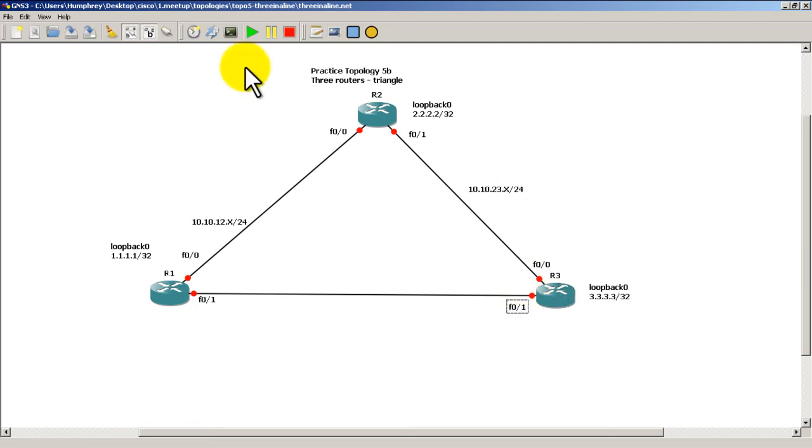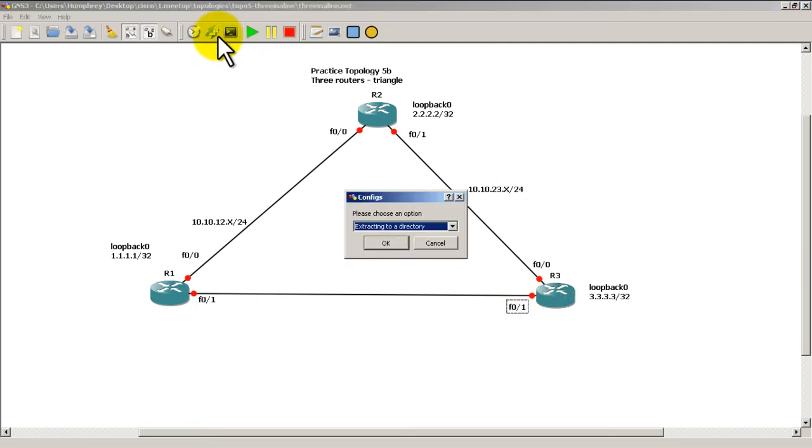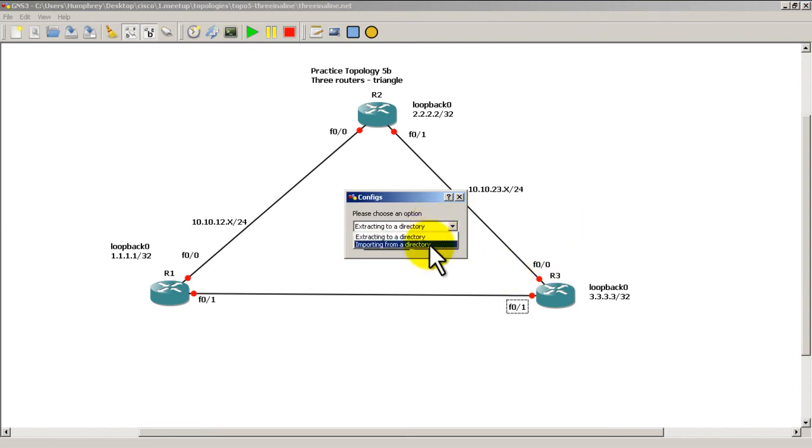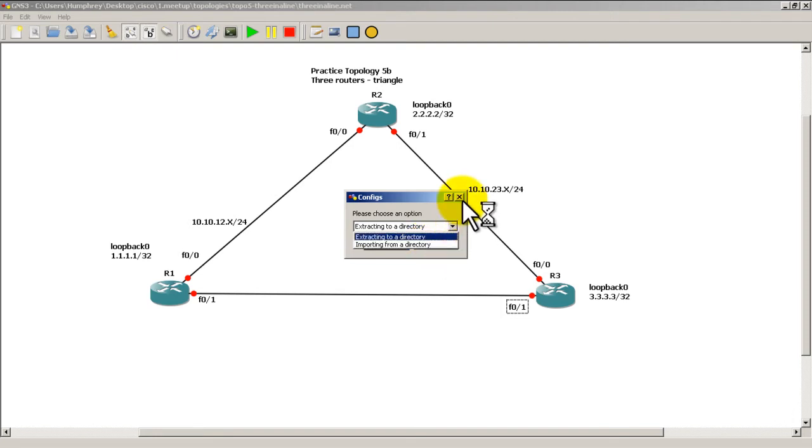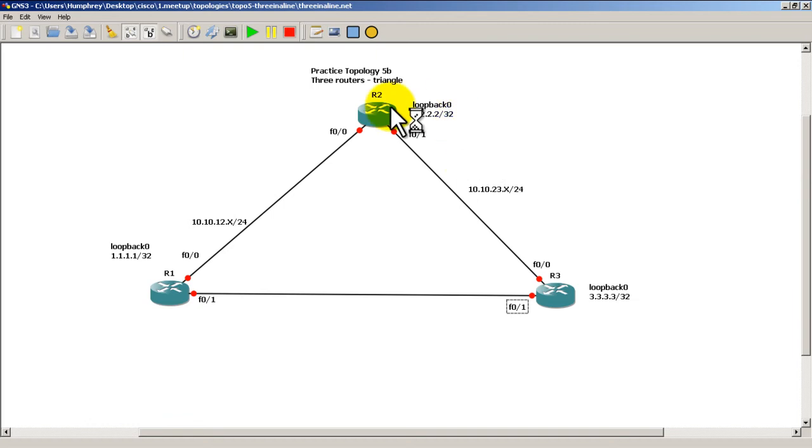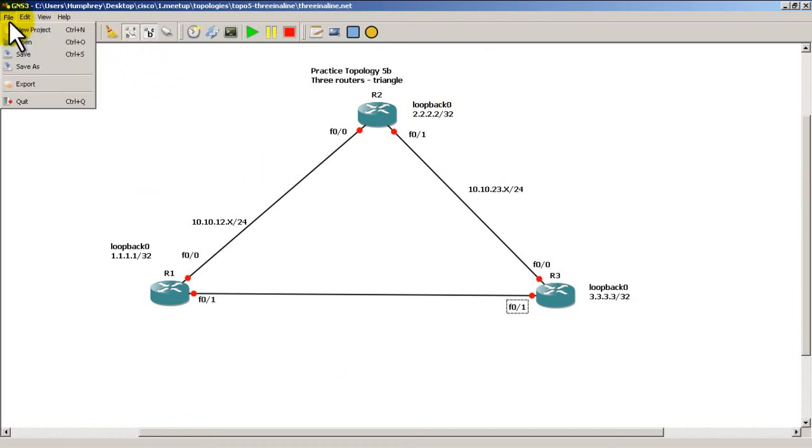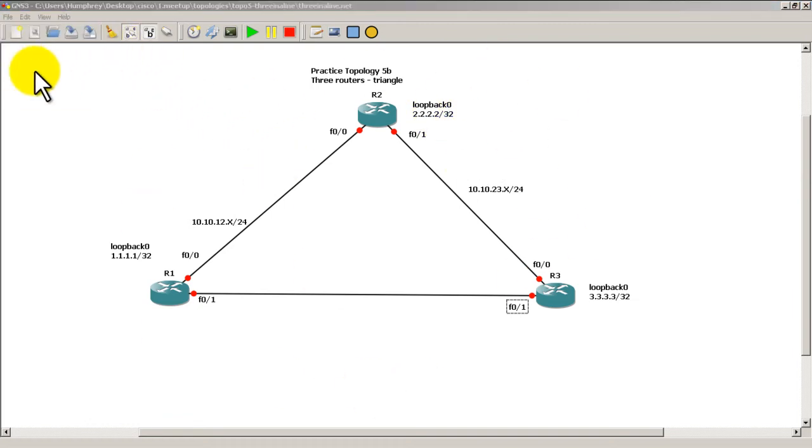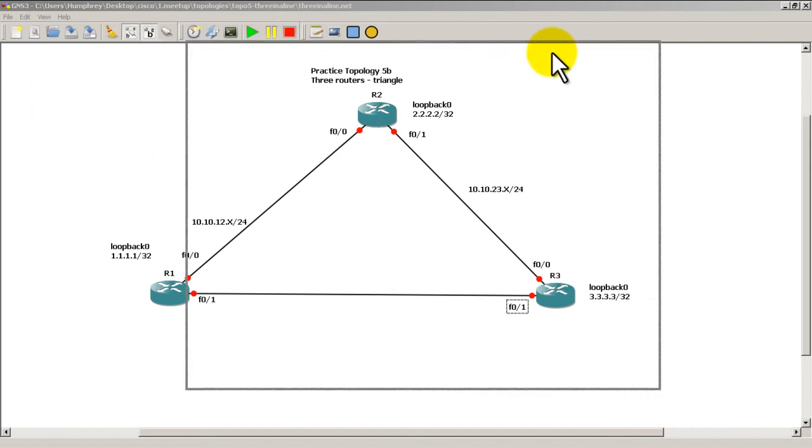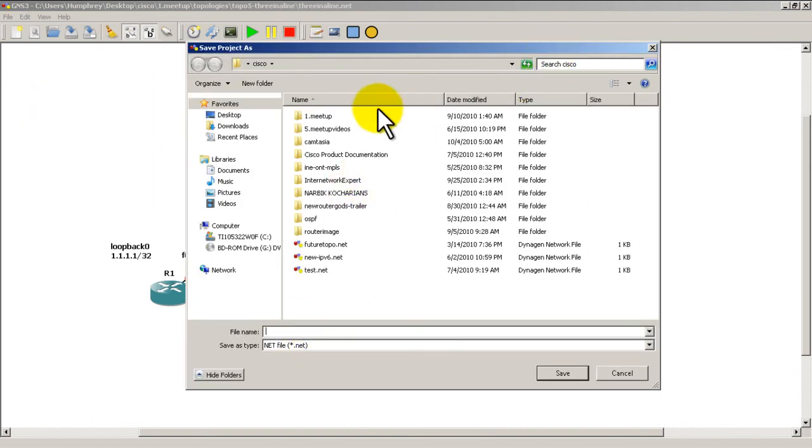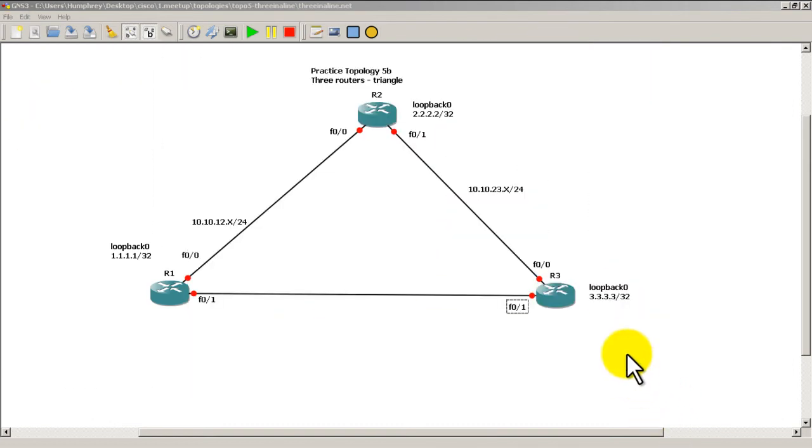If you want you can also import your configs from the old topology. So import from a directory and just find the folder that you popped your three router configs into. But for now what we're going to do is we're going to save this topology, save the project. Go up to file, save as. And then just save it to a folder of your choosing.